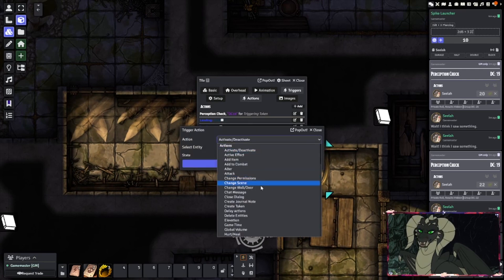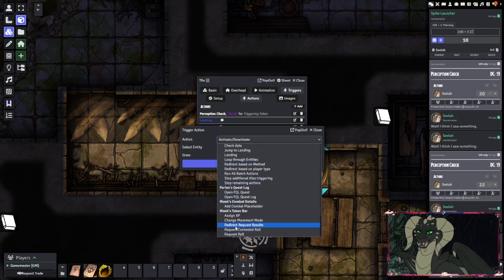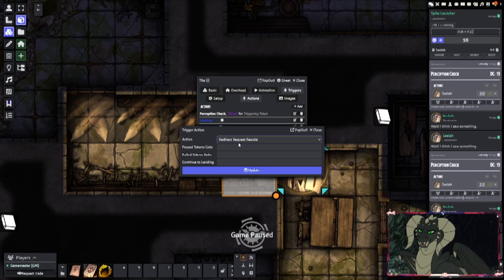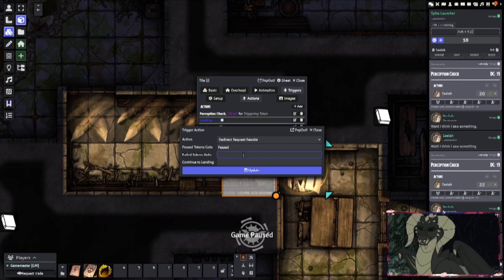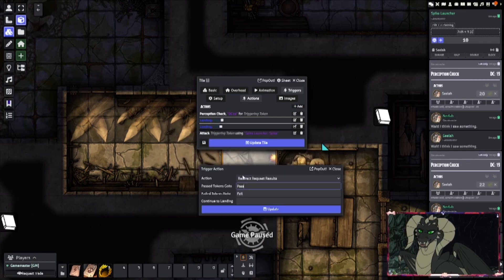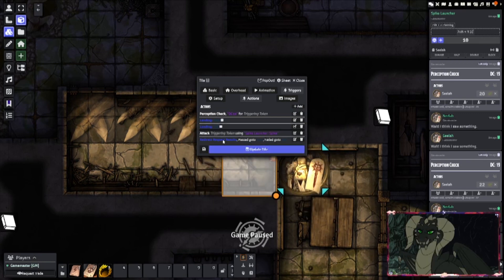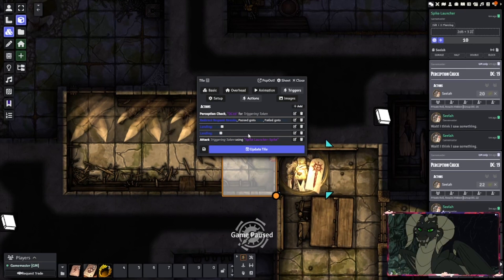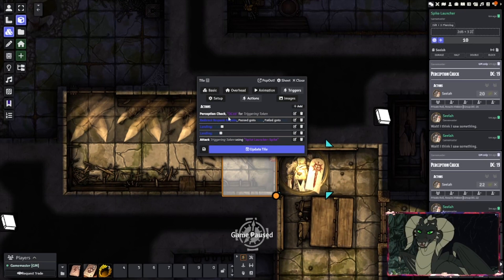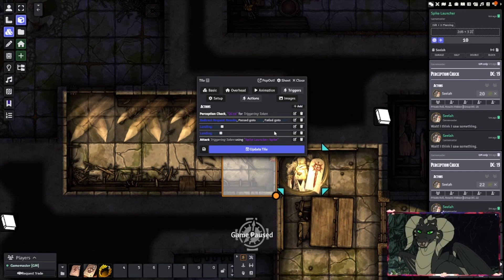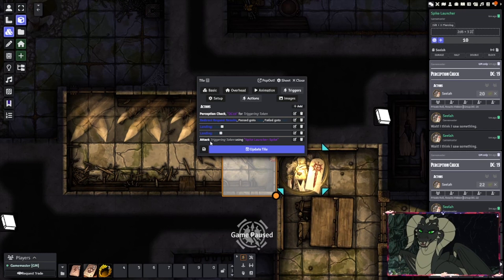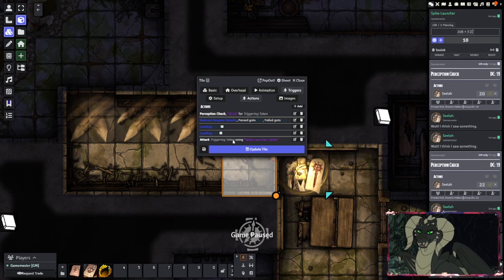What we'll then want to do is add a Redirect Request Results. Pass tokens go to Pass, and fail tokens go to Fail. We'll drag this right beneath the perception check. So if they pass, they'll go to the Pass landing, and if they fail, they'll go to the Fail landing — meaning the attack will trigger against them.